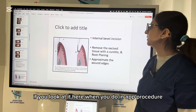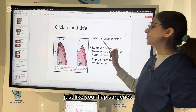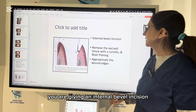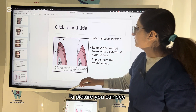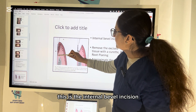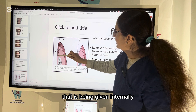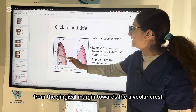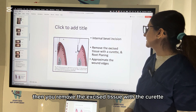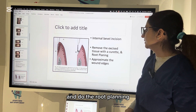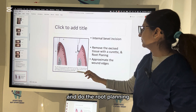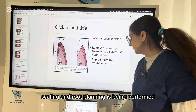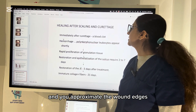When you do the ENAP procedure, just like flap surgeries, you first give an internal bevel incision — from the gingival margin towards the alveolar crest. Then you remove the excised tissue with the curette and perform root planing. After excision of the tissue, scaling and root planing is performed and you approximate the wound edges.